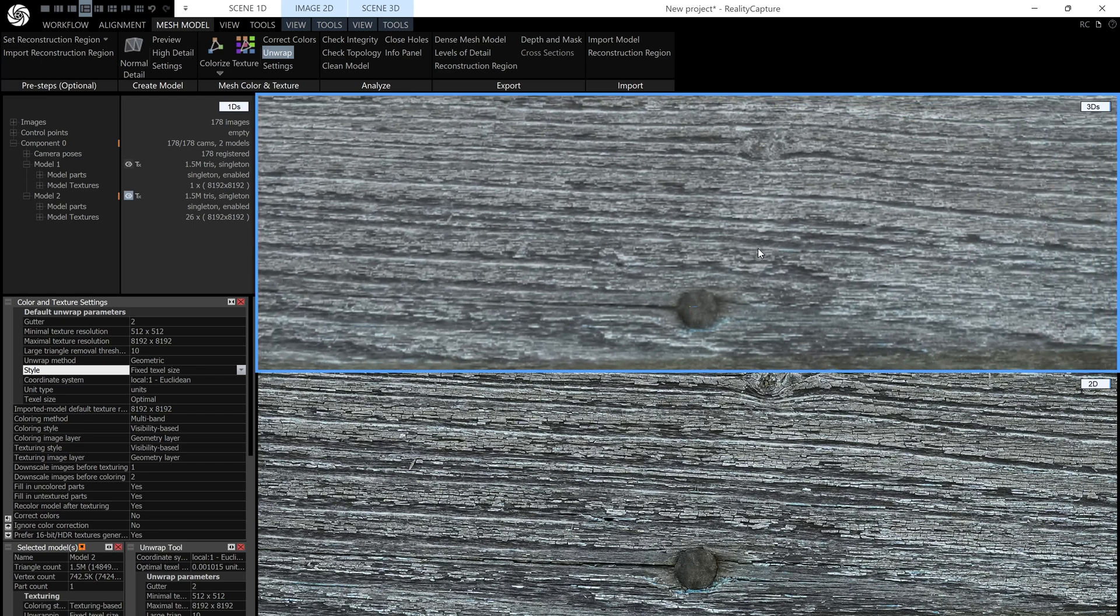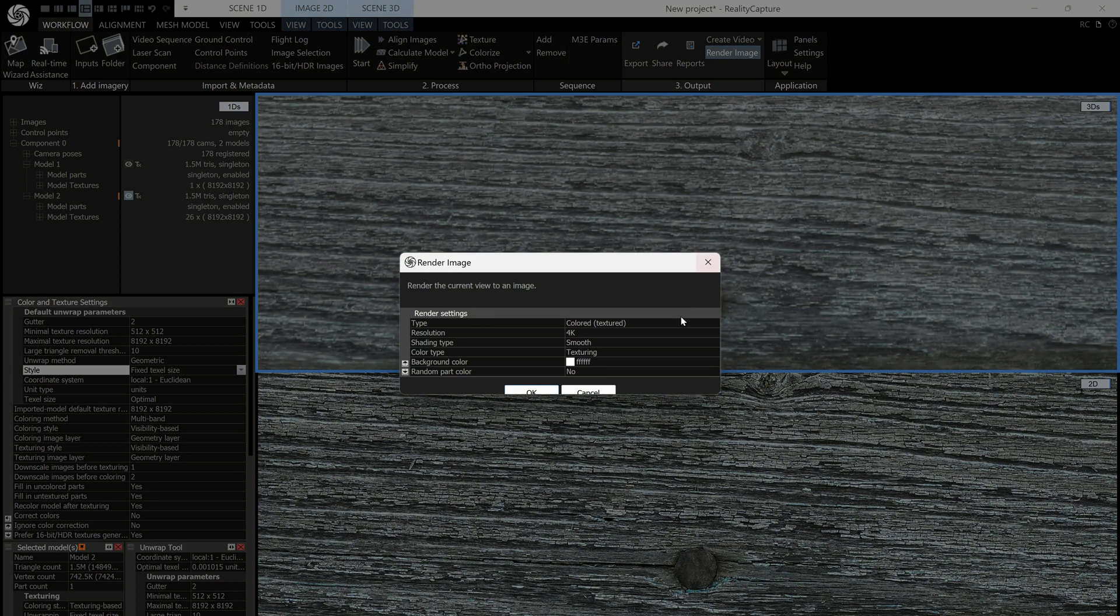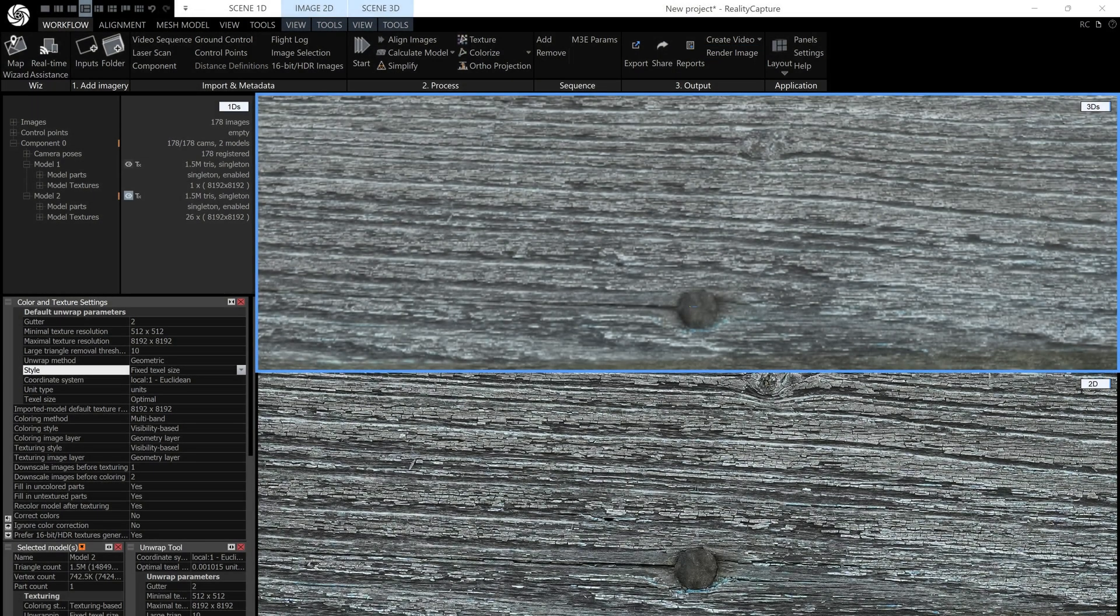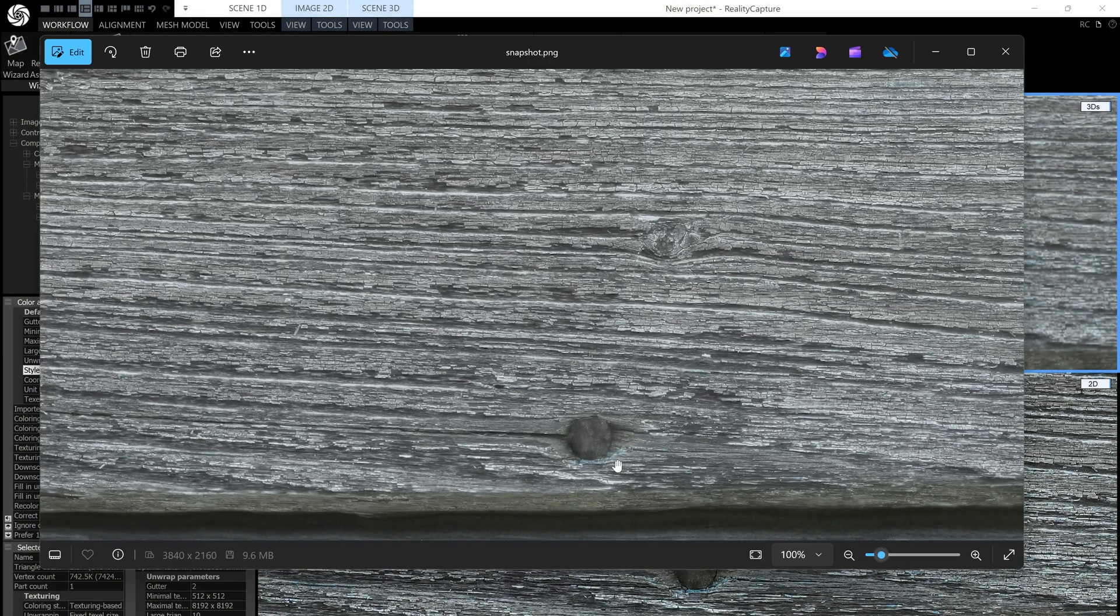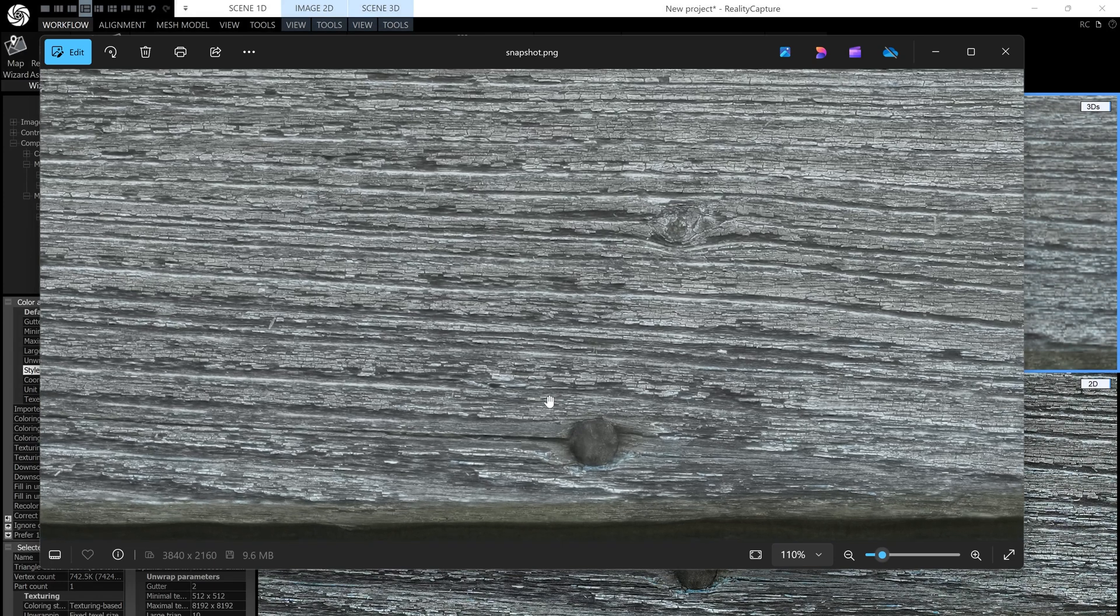So if you really want to see the quality of your textures, what you need to do is go to workflow and click on render image right here. I'm not going to do it because I did it earlier, and it'll save a bit of time if I just show you the render. But there you go. You can see you've got the full sharpness of all of the images.